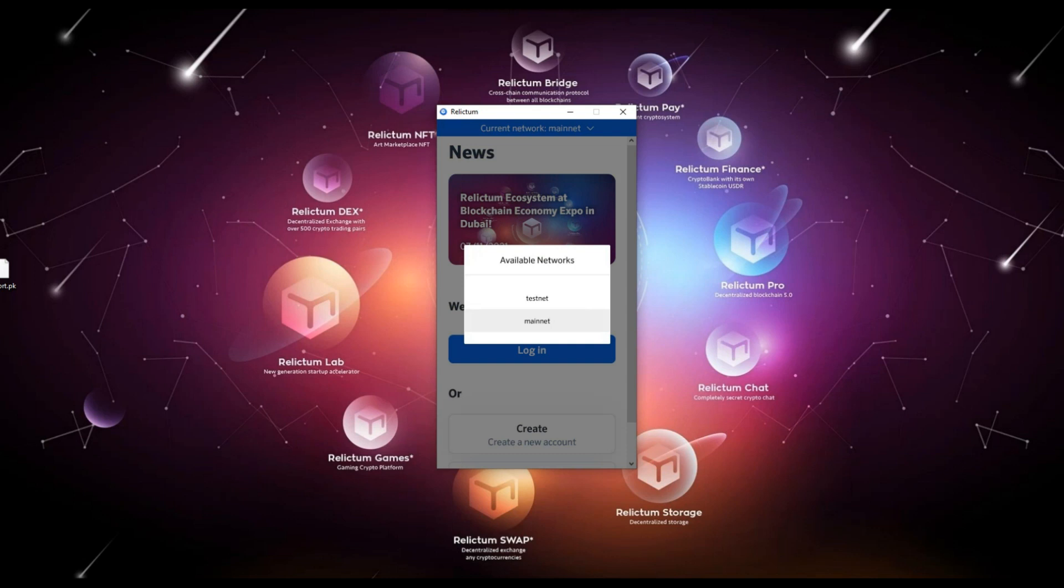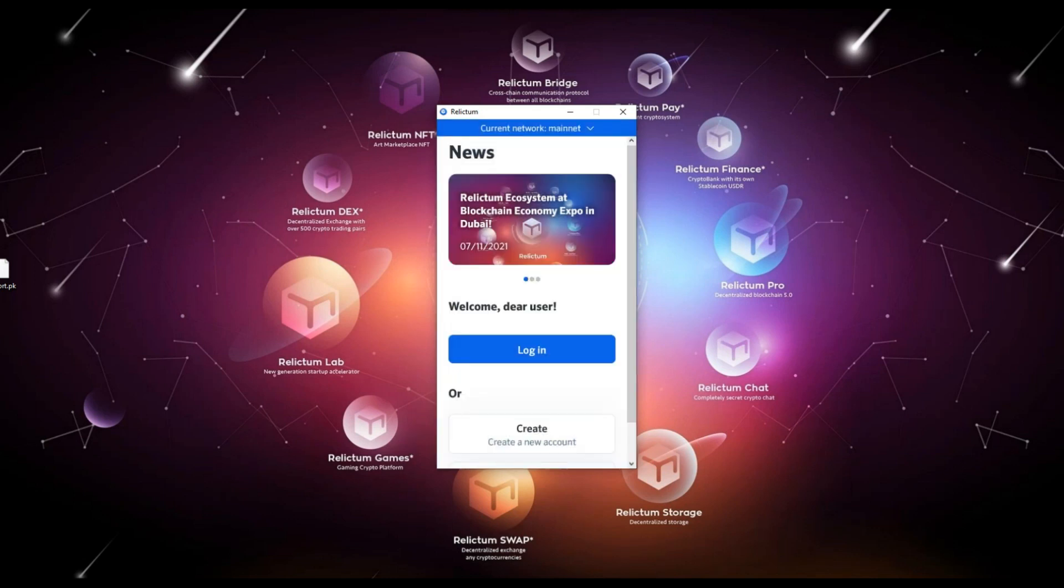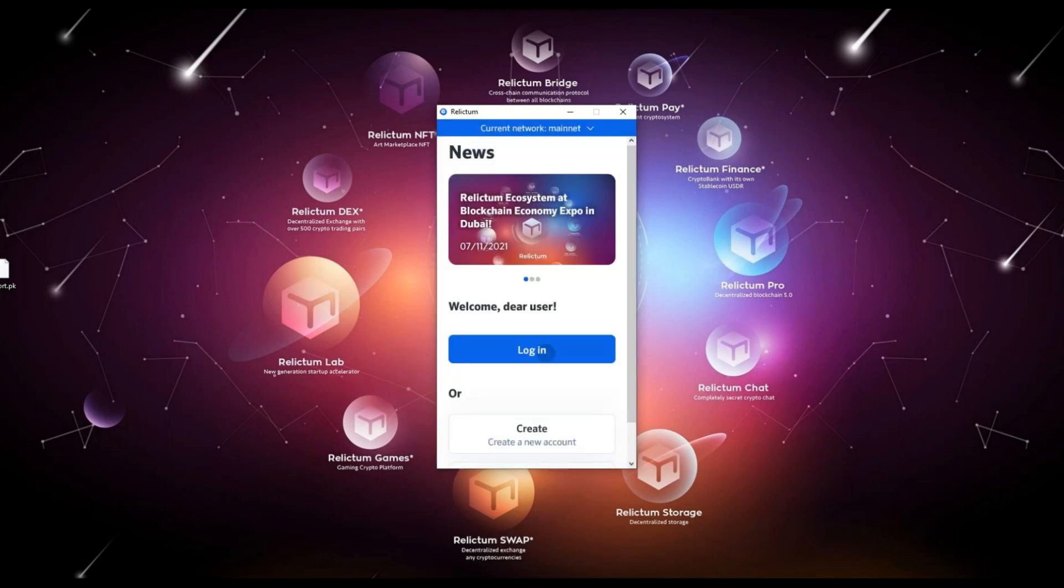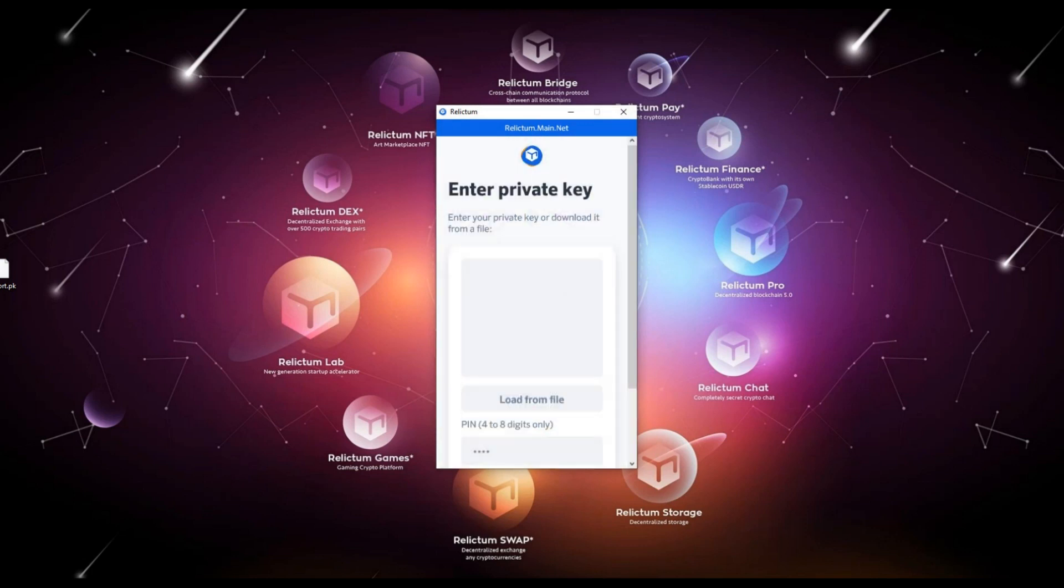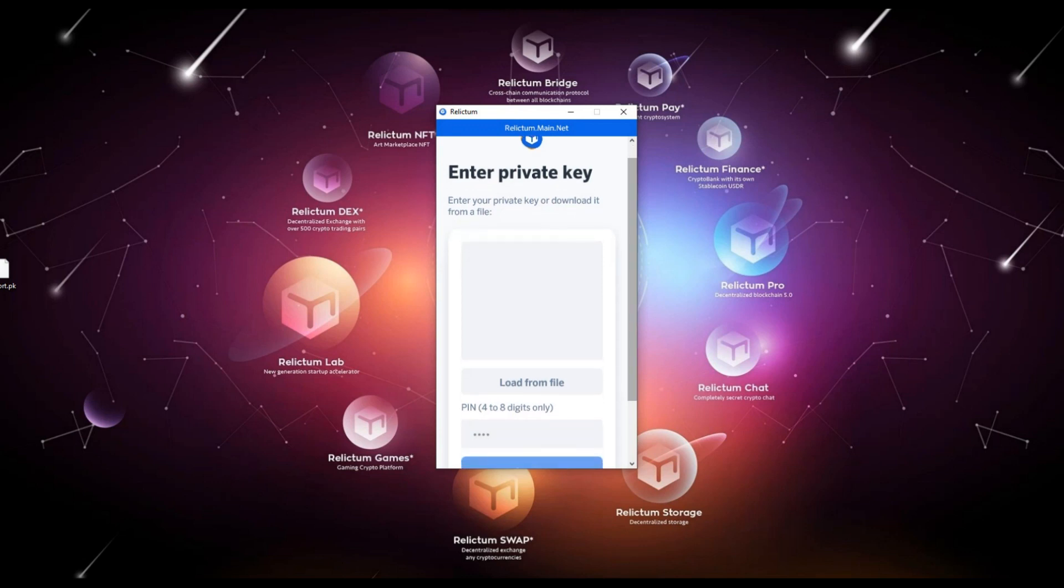We are going to use a mainnet account. Click the login button. In the dialog opened, please select the import private key to transfer account button. Then we must load the private key file we saved earlier, or insert the key itself in text format into an empty field.